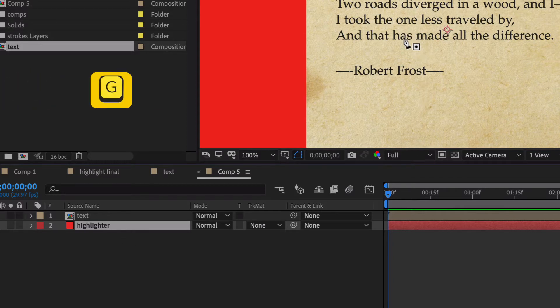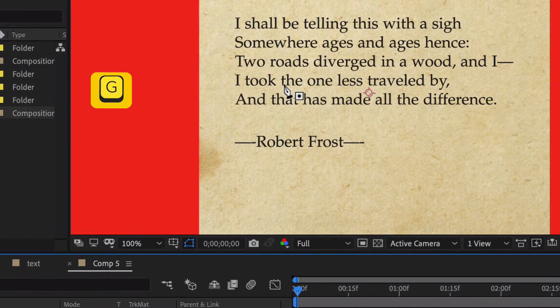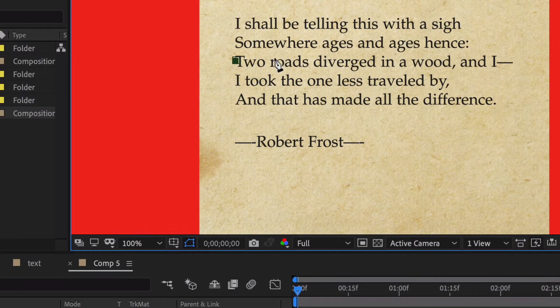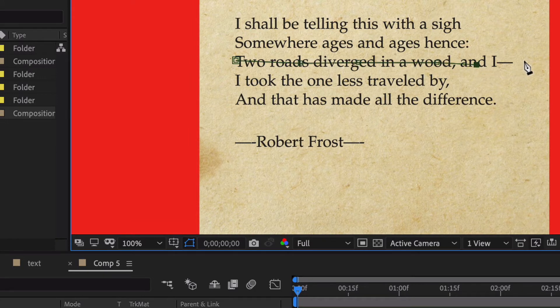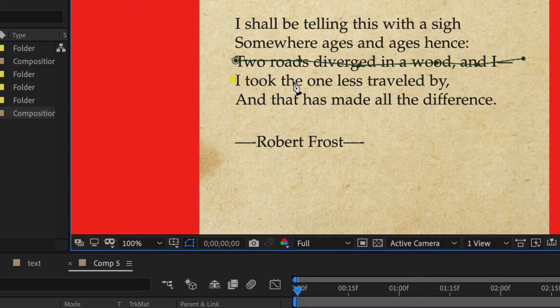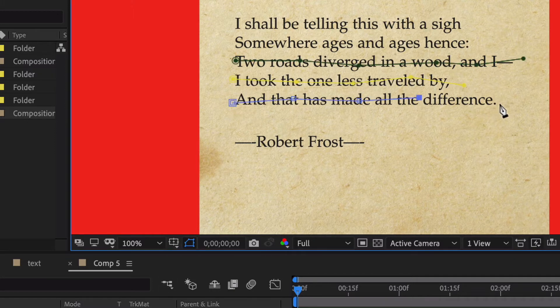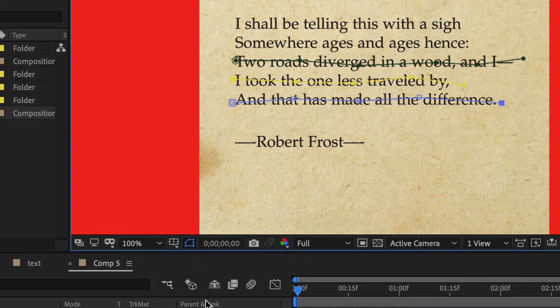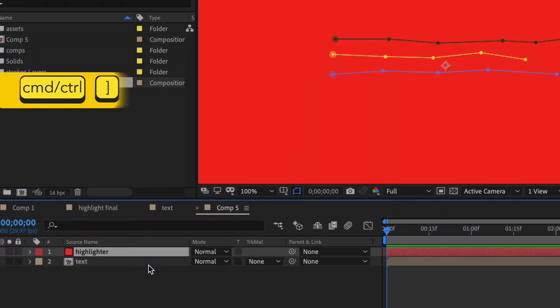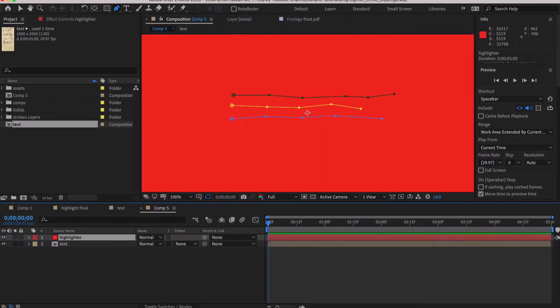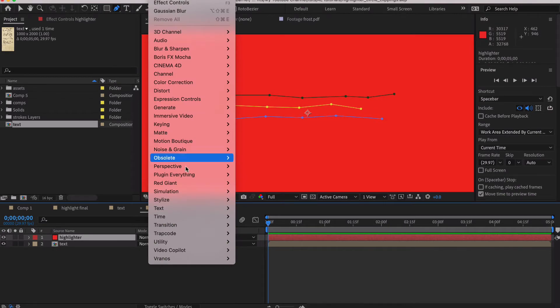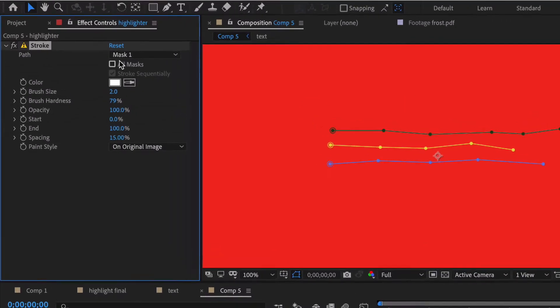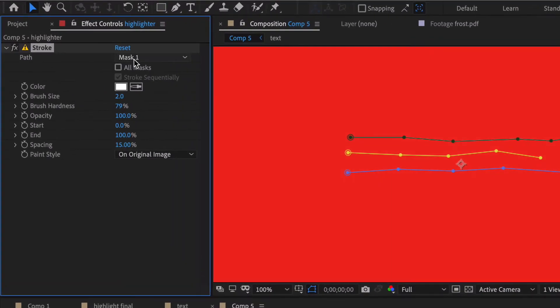We're gonna hit the letter G for the pen tool and so we can create a mask and then select off, select back on, and that will allow us to create a new mask. Command right bracket and bring that up to the top. Now we are going to go to effects and generate and stroke. By default it has one mask selected but we want to do all masks and let's bring this up to, let's start with about 36.